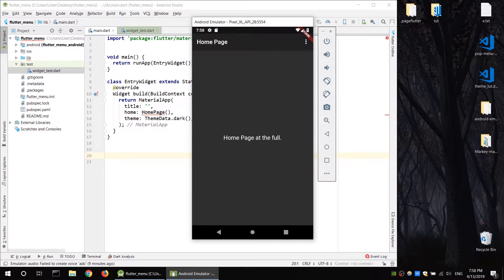Hello YouTube. Welcome to the Science Club. I'm going to give you a tutorial. I'll show you the menu option for a Flutter application. I'll show you the application.